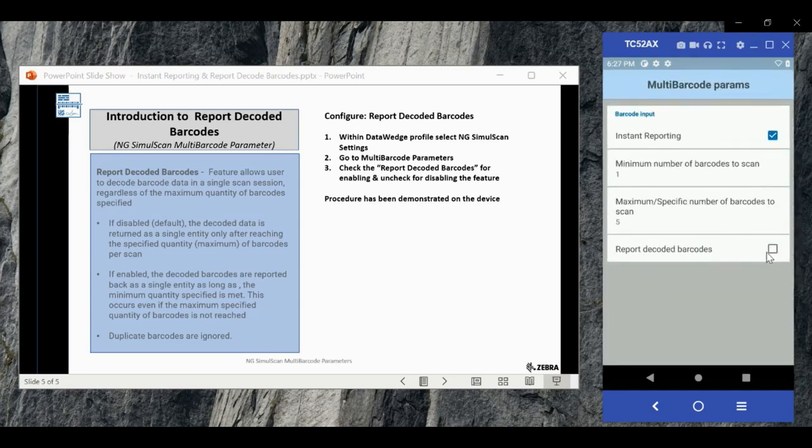And now you will see report decoded barcode. Please select report decoded barcode to finish the configuration. Thanks for watching.